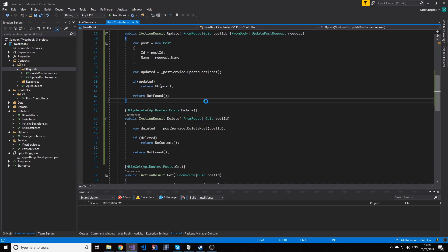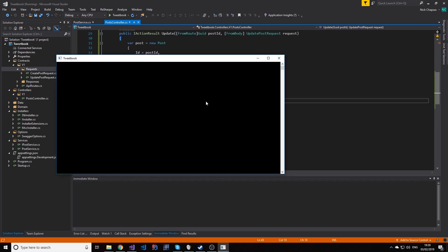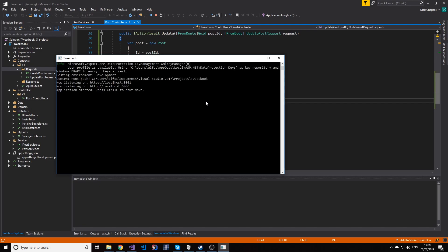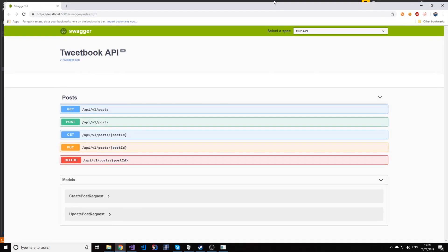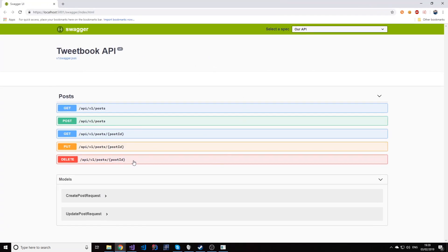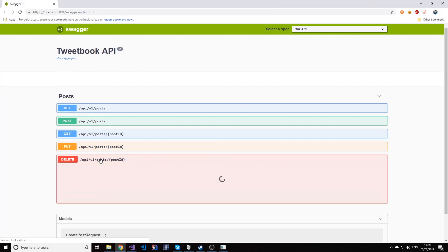If I run the application, as you can see we have our delete method here.